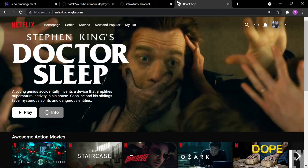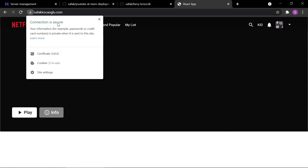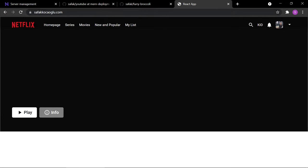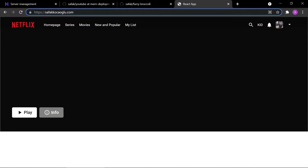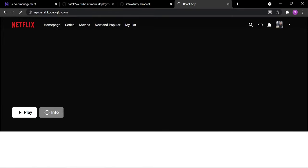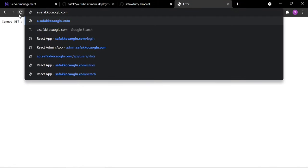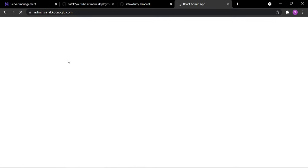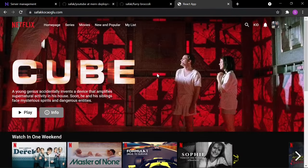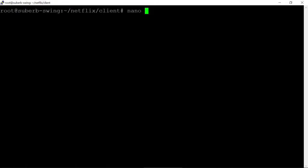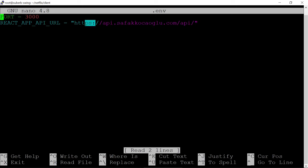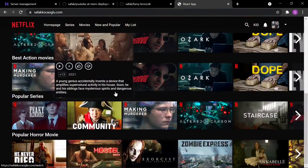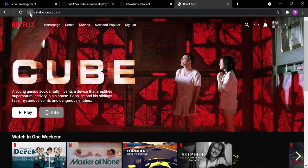Checking the browser now shows the lock icon — it's secure. The API endpoint works at `https://api.yourdomain.com`, the admin panel is secure, and after updating the `.env` files to use HTTPS API URLs and rebuilding the client app, everything works correctly end-to-end.